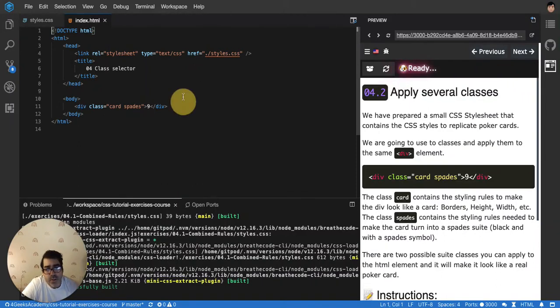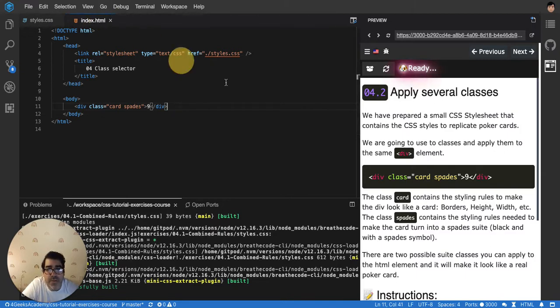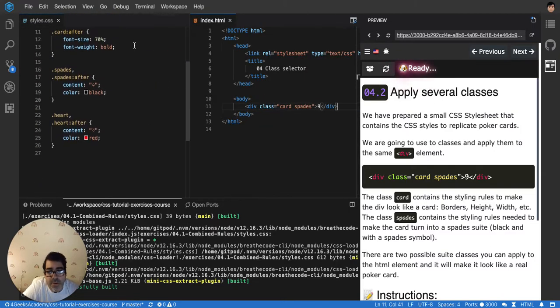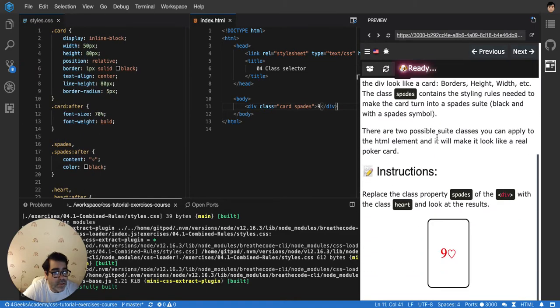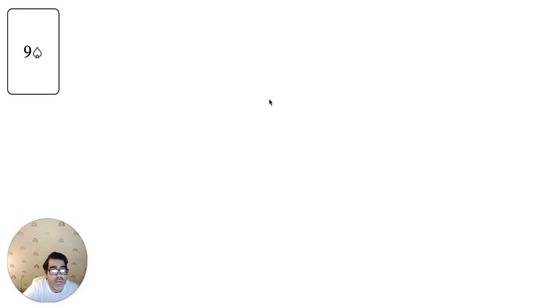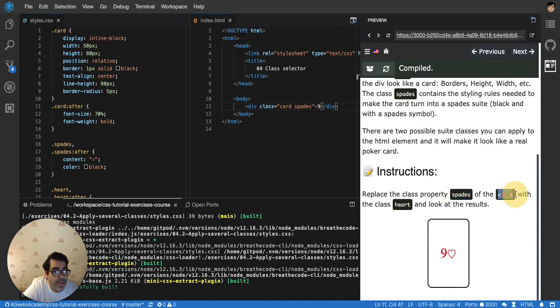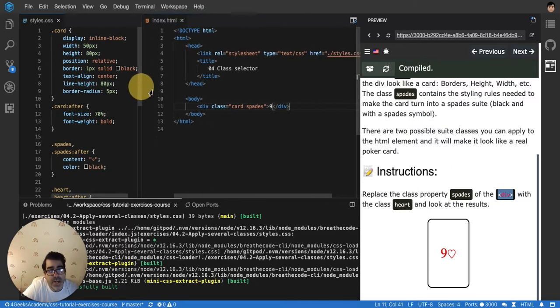In CSS you also have the opportunity to apply several classes. We've seen so far that you can apply classes to any element. If you run this exercise you'll see that we have a poker card. It's telling us to replace the class property spades of the div with a class heart. It's super cool because you'll see.